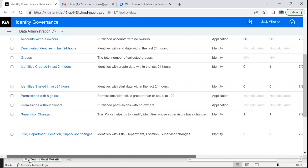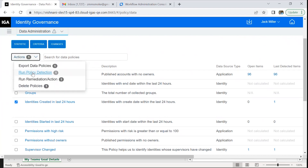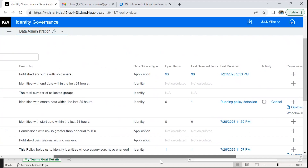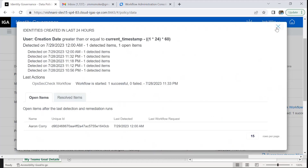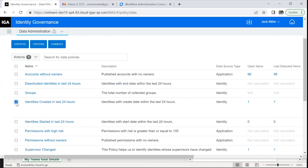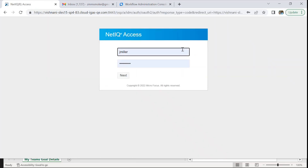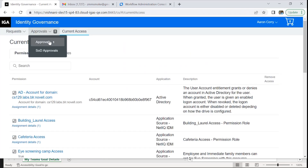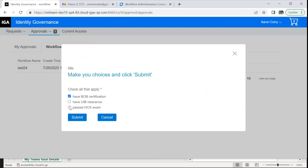Now let's see this in action. First, we will run the policy detection. There is one new employee. Let's start the remediation. We can see the workflow has started. The first step was that the employee will be presented with an onboarding form. As the employee logs in, they are presented with the onboarding form and they can select relevant options and submit.